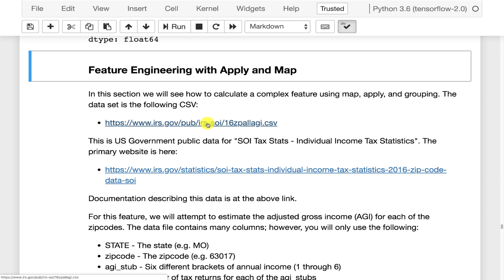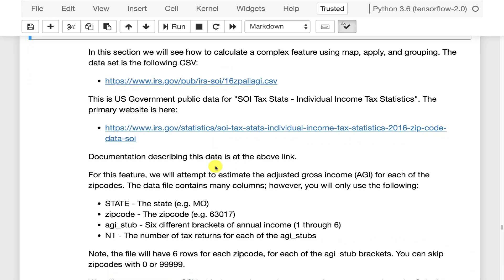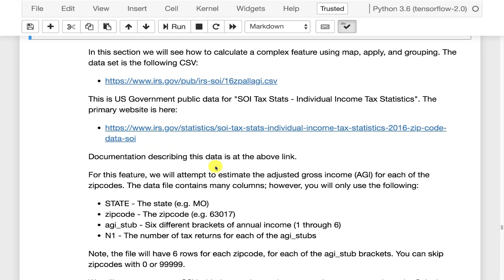And there's also more data documentation on here if you care to read about it. But this is basically a dataset that gives you the estimated adjusted gross income plus other things for zip codes in the United States.